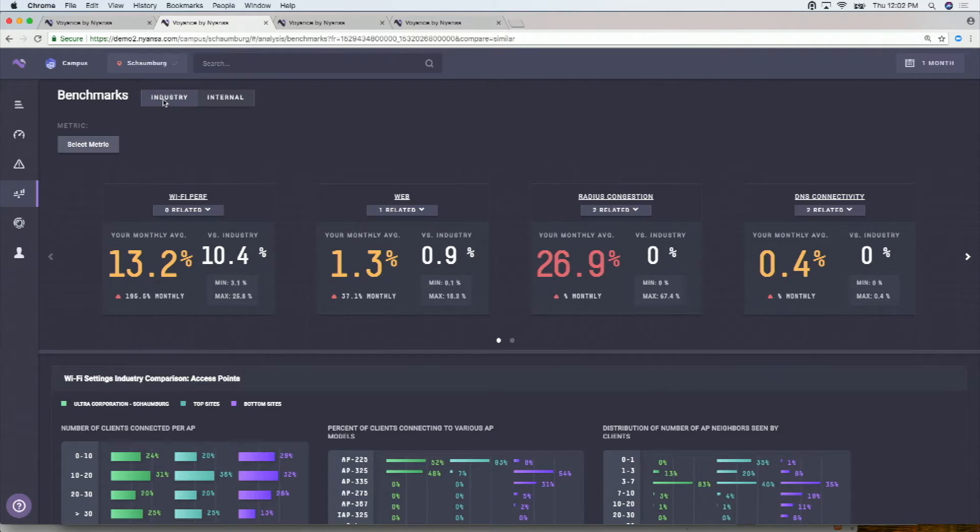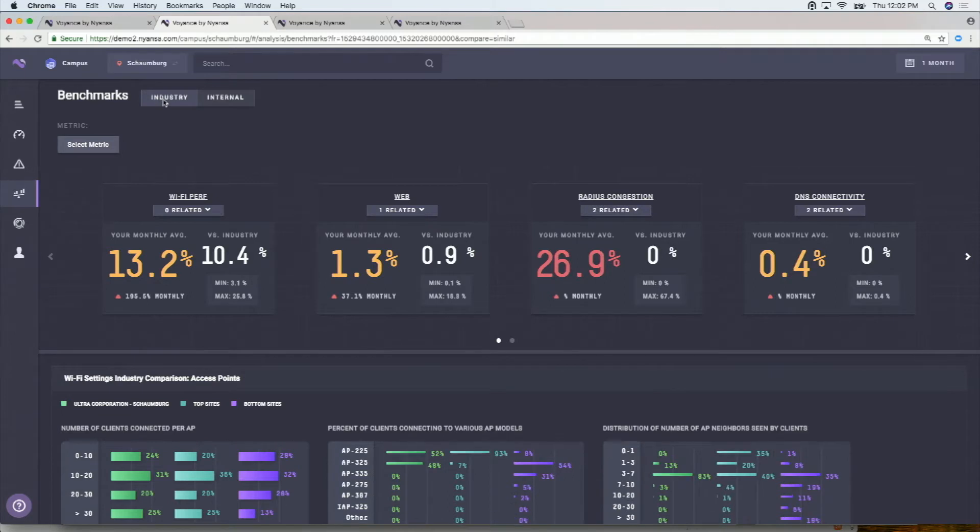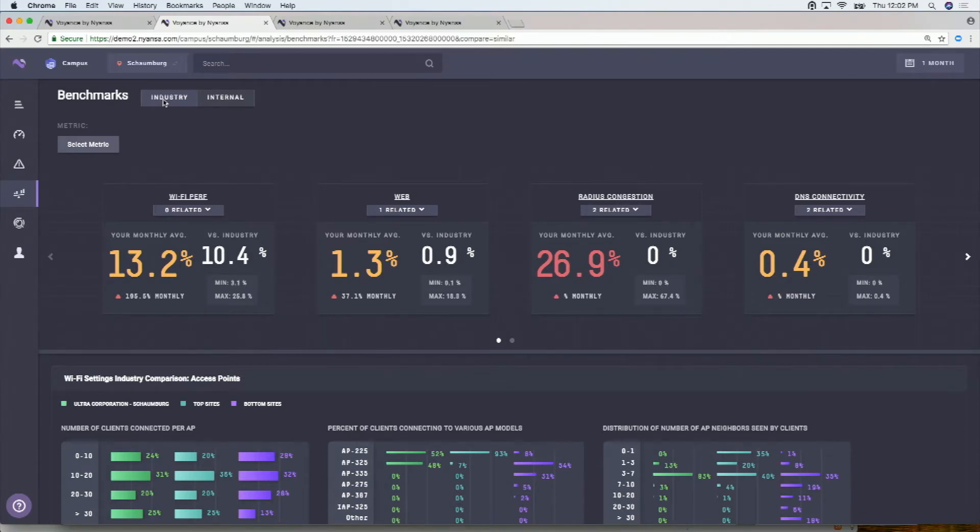That web baseline, the average was around 1% or thereabout. The Wi-Fi performance baseline, the average is around 13%. A question arises, is that good or bad? And how do I know?